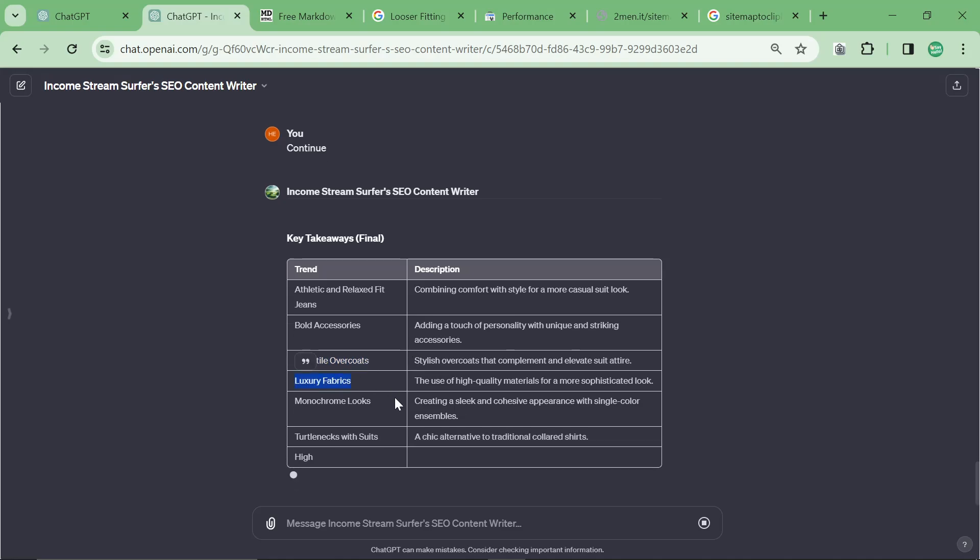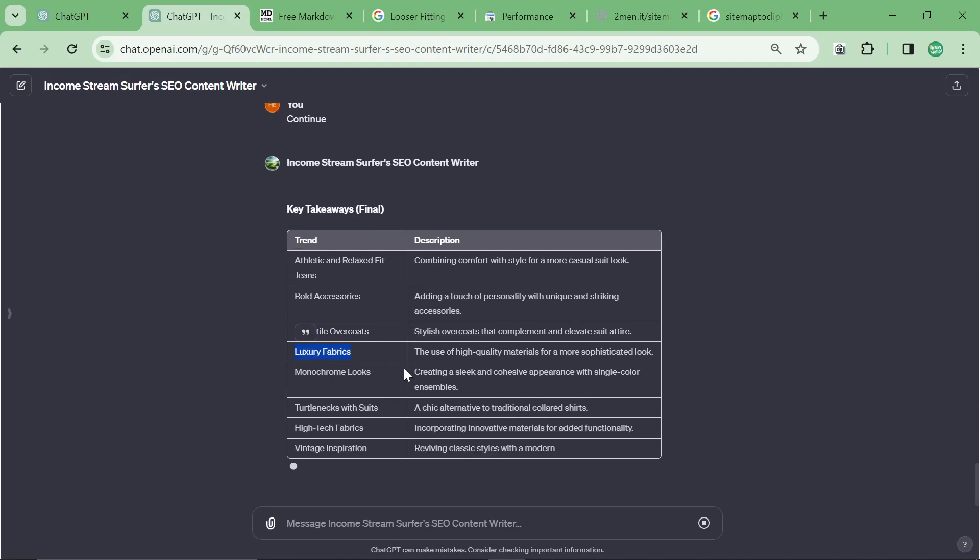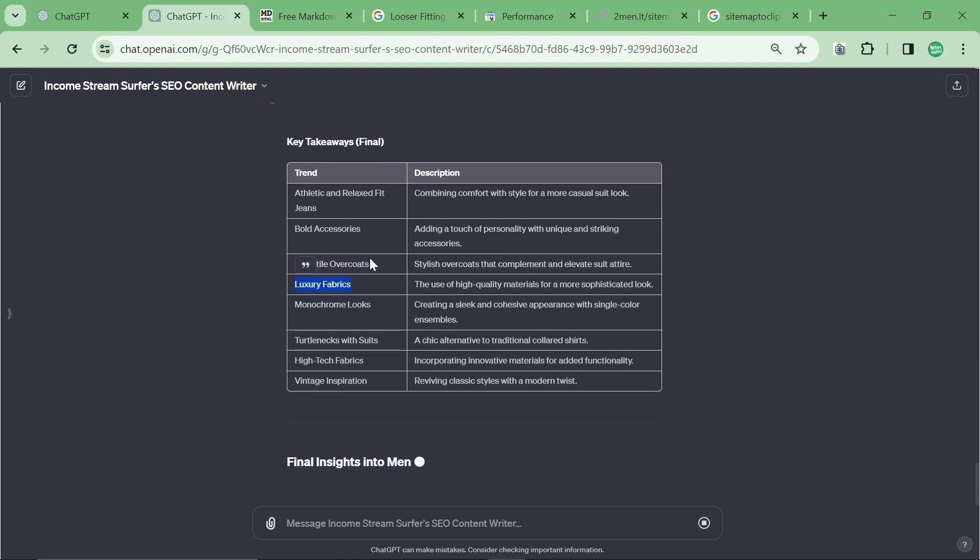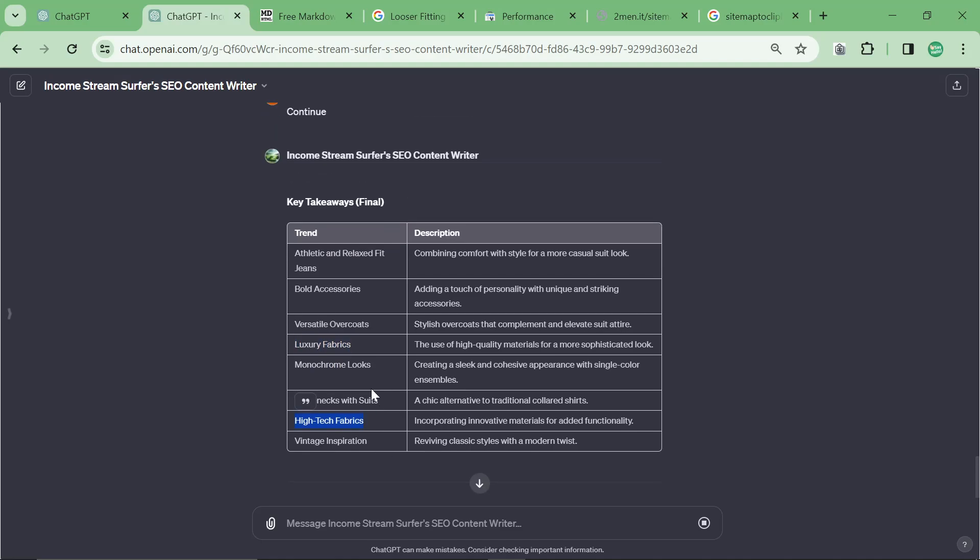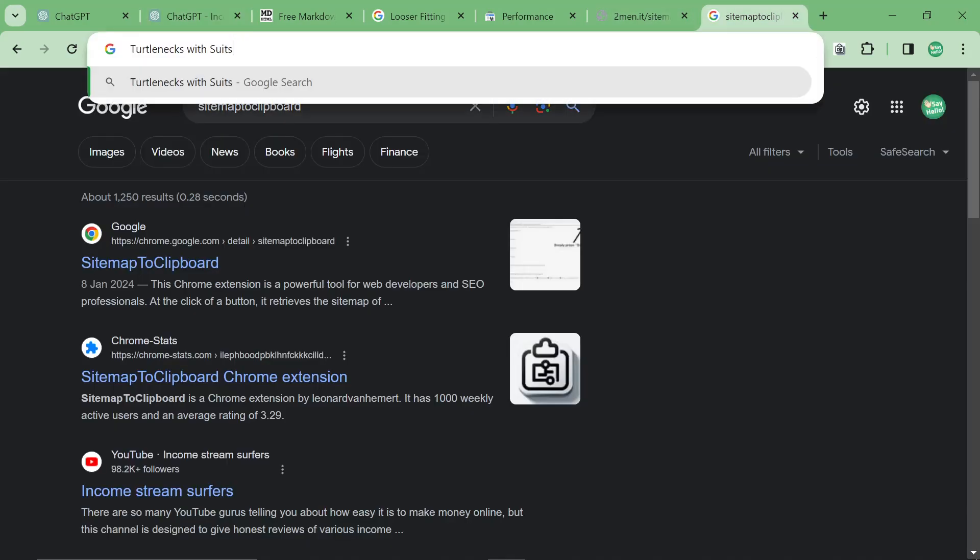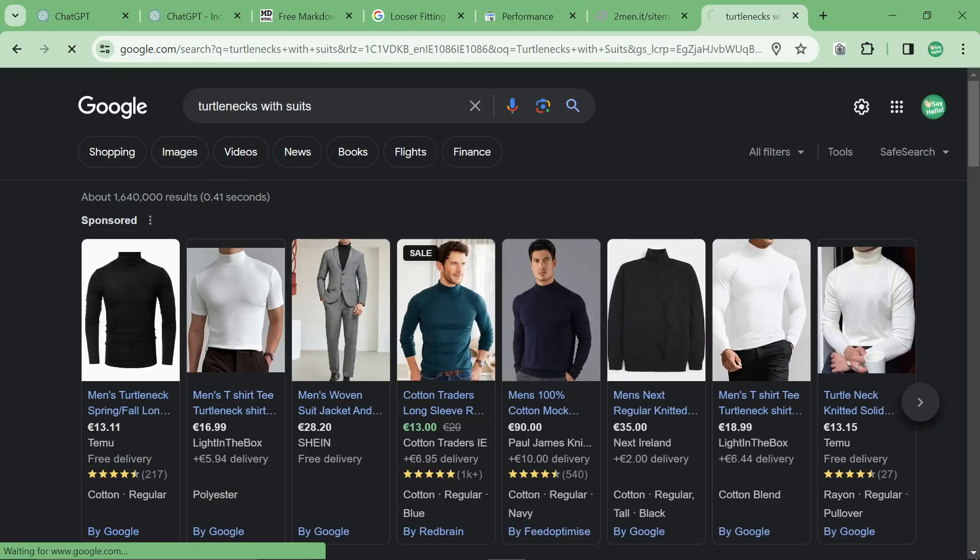Versatile overcoats, luxury fabrics, definitely. But I mean that's kind of always been popular. High-tech fabrics, that is true. Turtlenecks with suits, this is a trend for sure. I've been seeing this trend a lot recently.